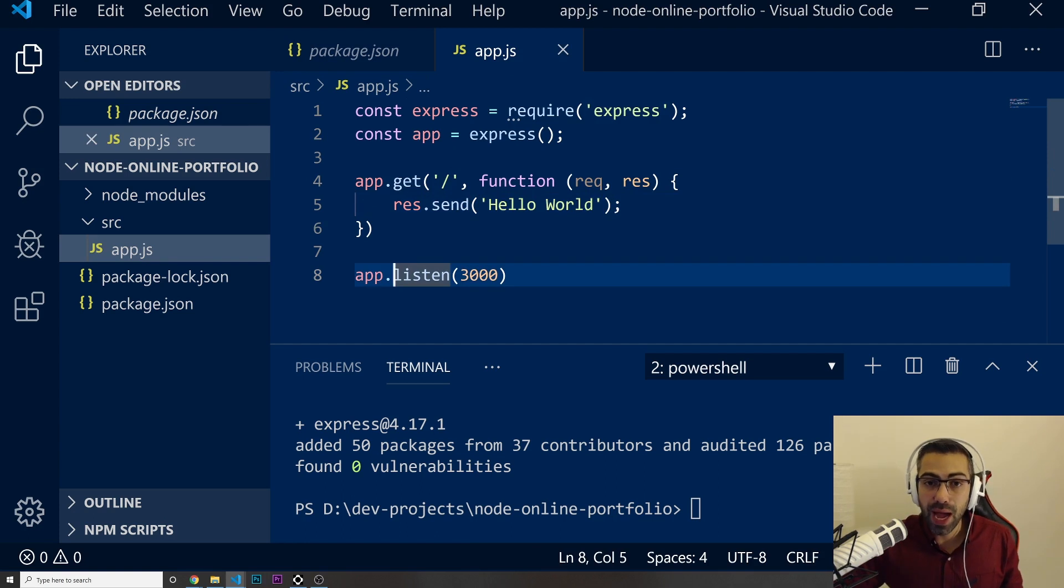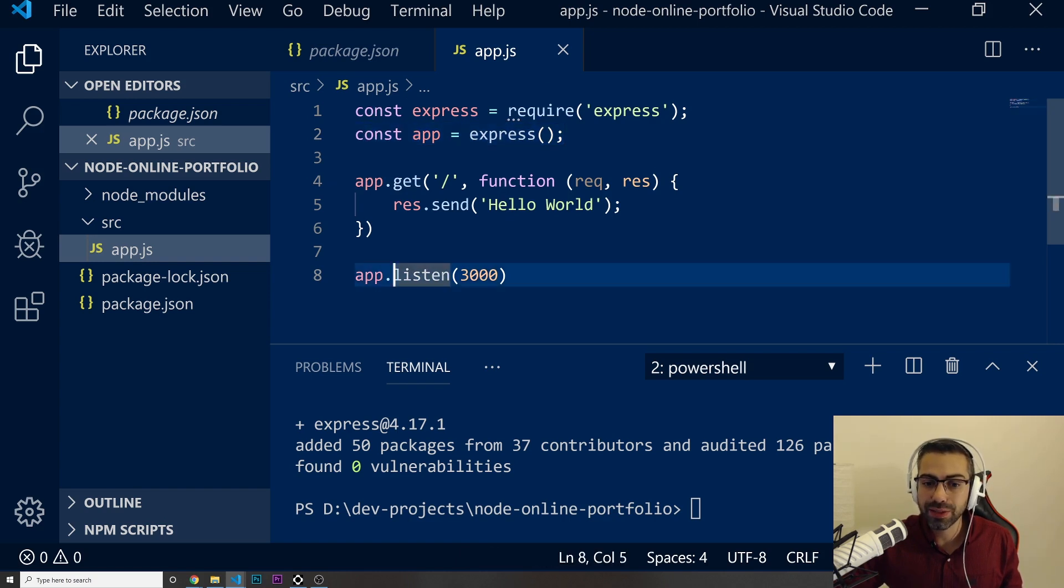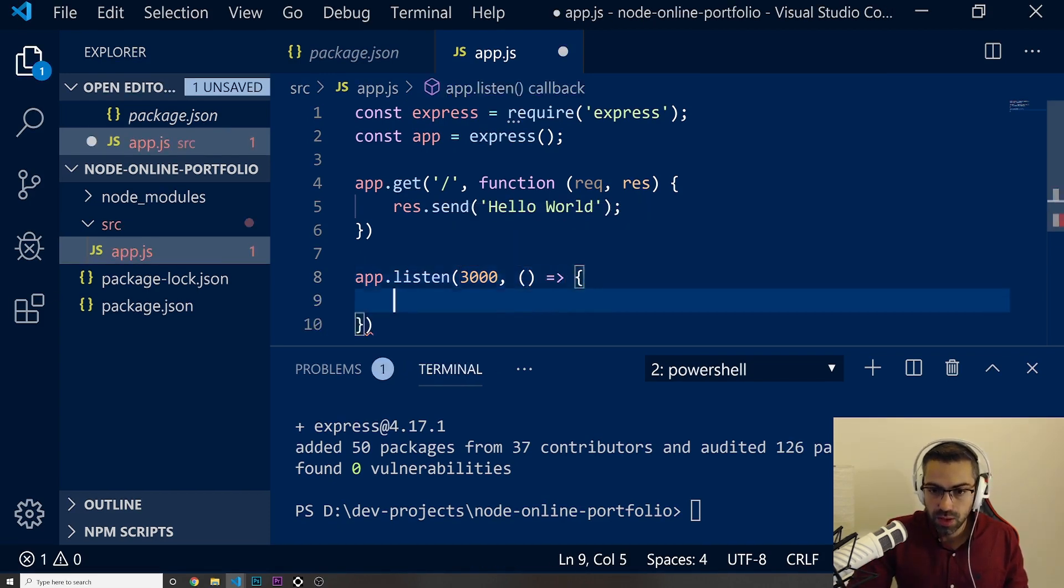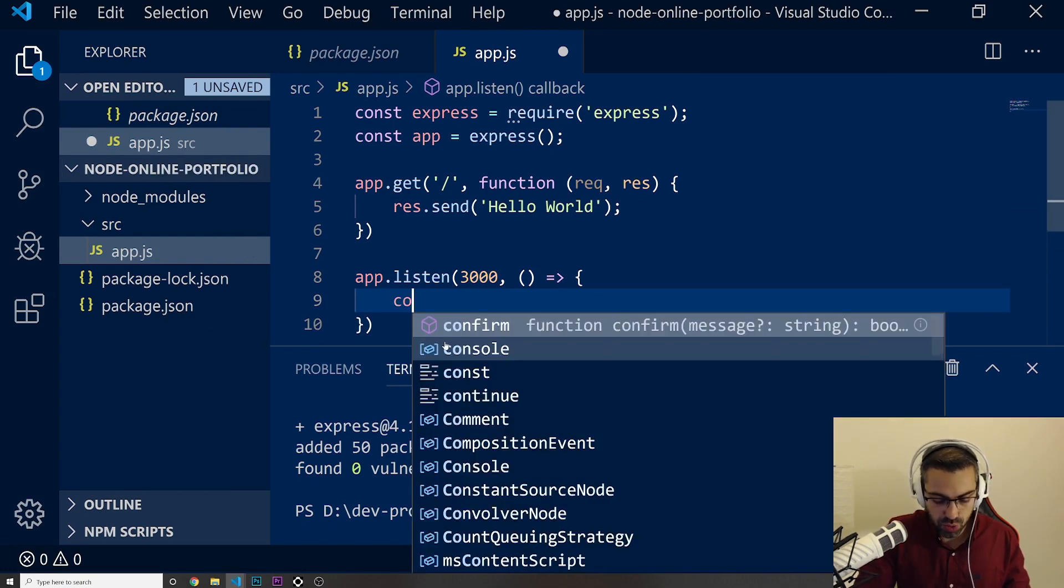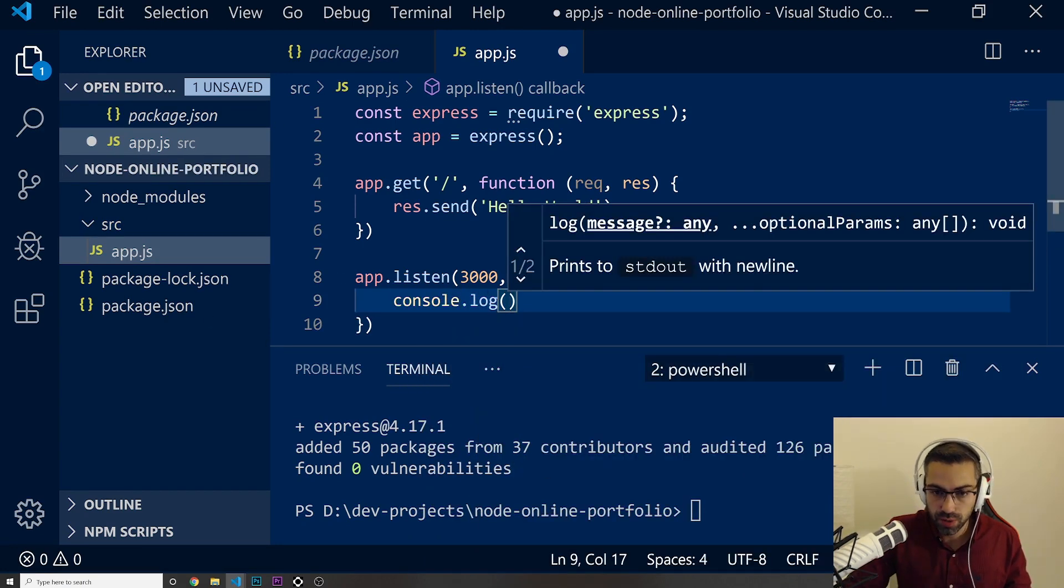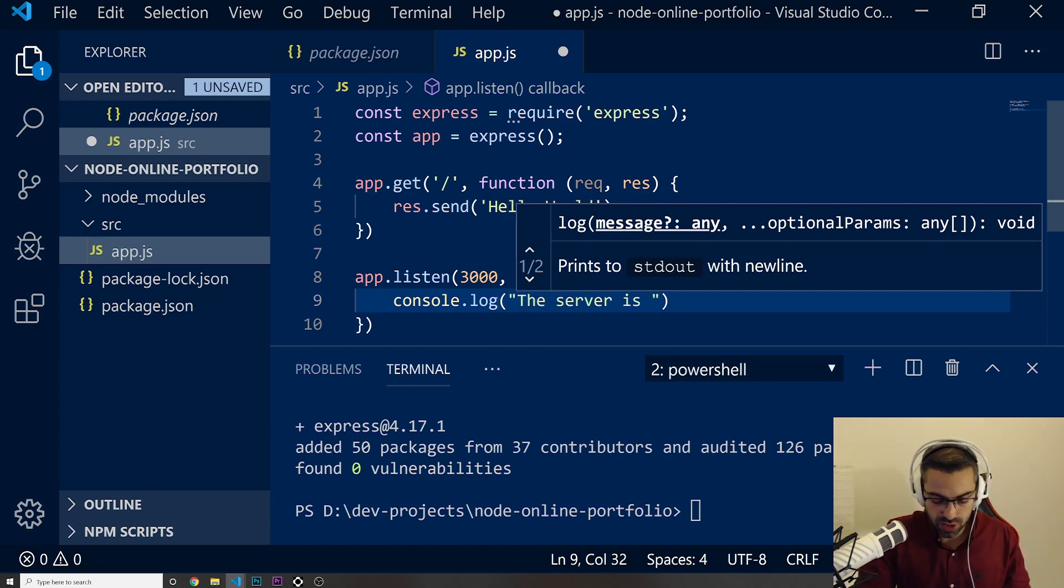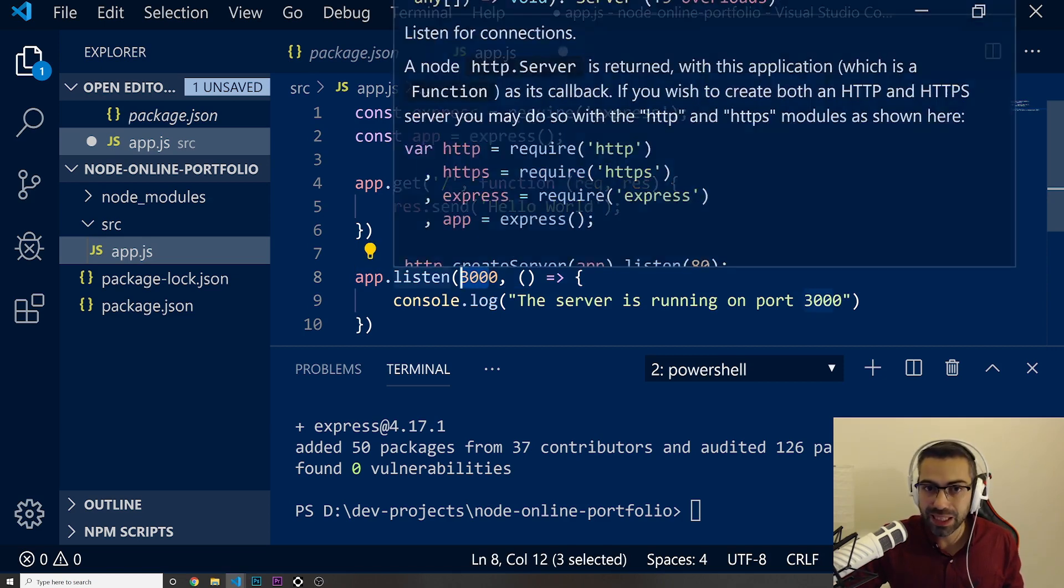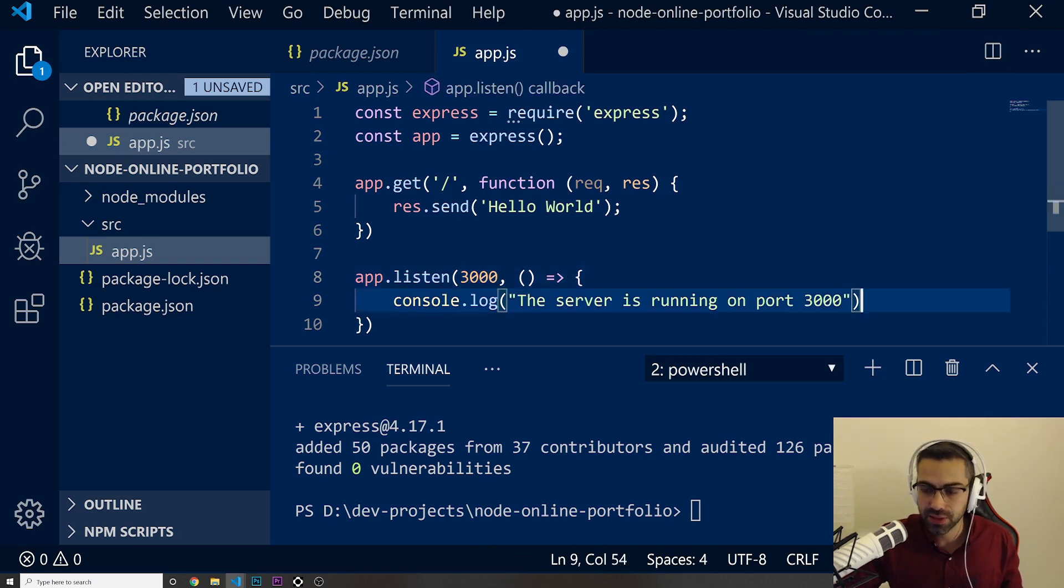And for our app to actually start, we can do app that we just created on the top and do the dot listen, choosing the port 3000 to run. I'm just going to put the callback function that whenever we run this, it should do a console.log and it's going to say the server is running on port 3000. This port in here is going to be completely up to you. What kind of number do you want? But usually for Node applications, this is very standard.